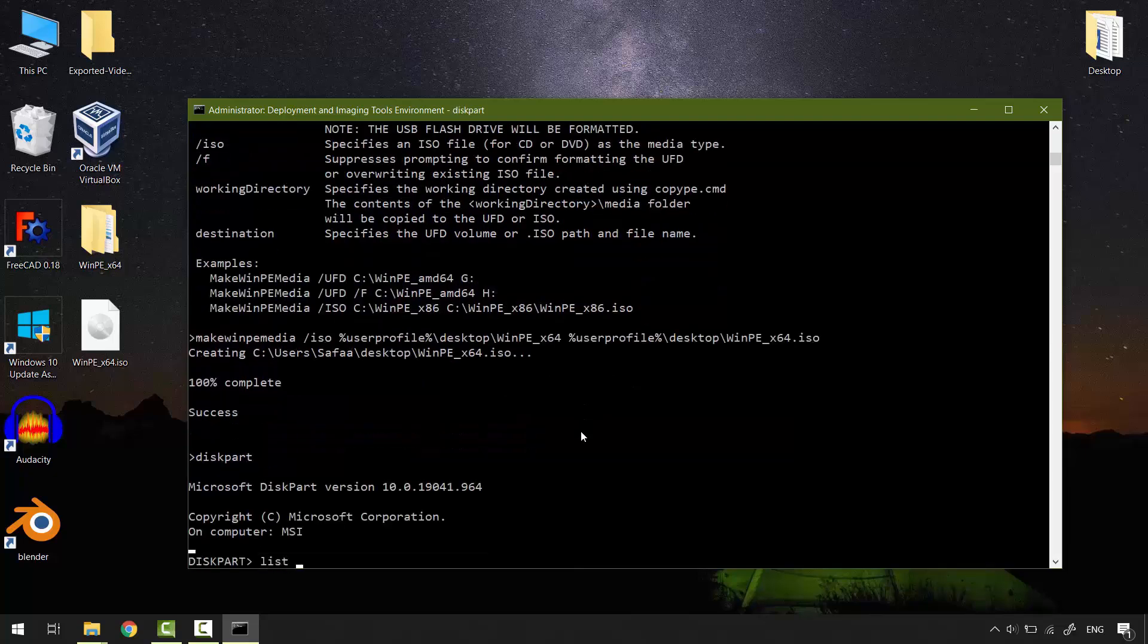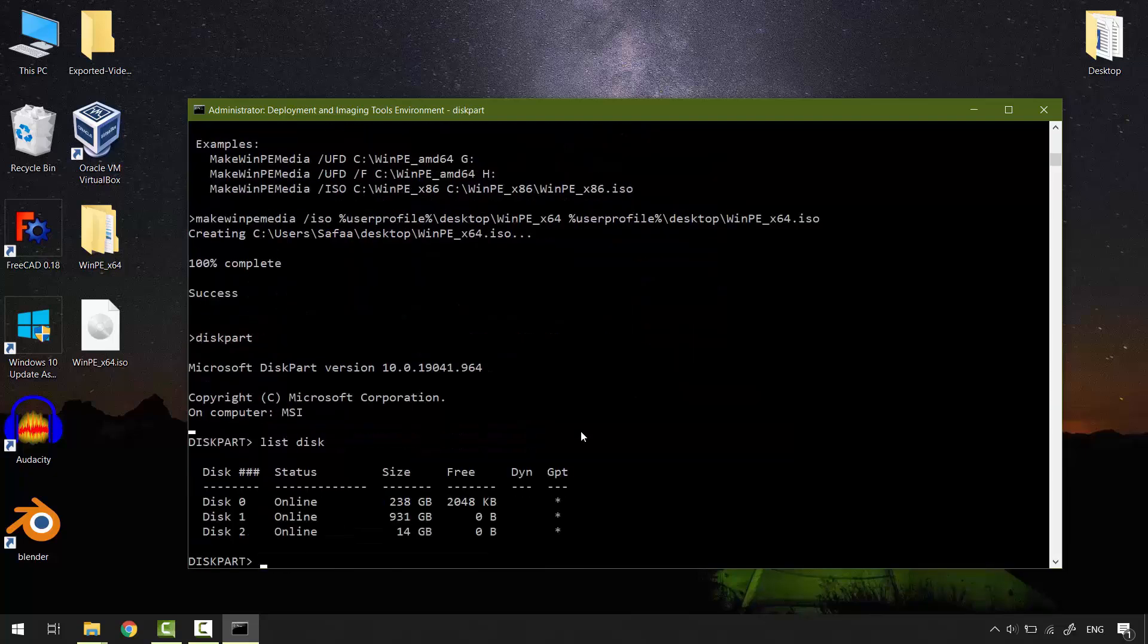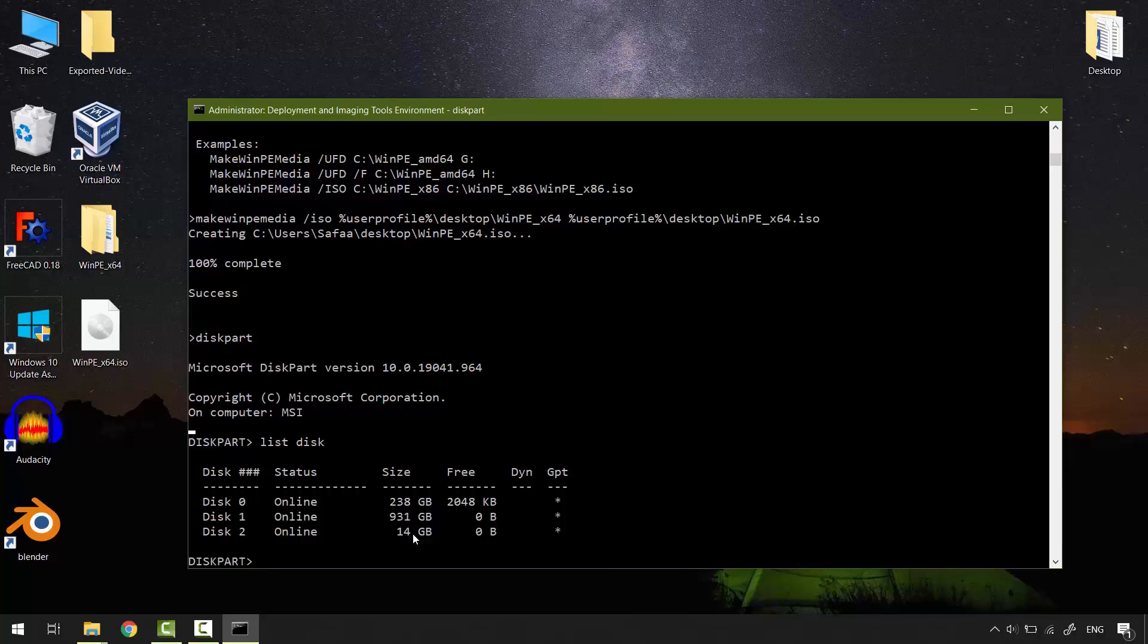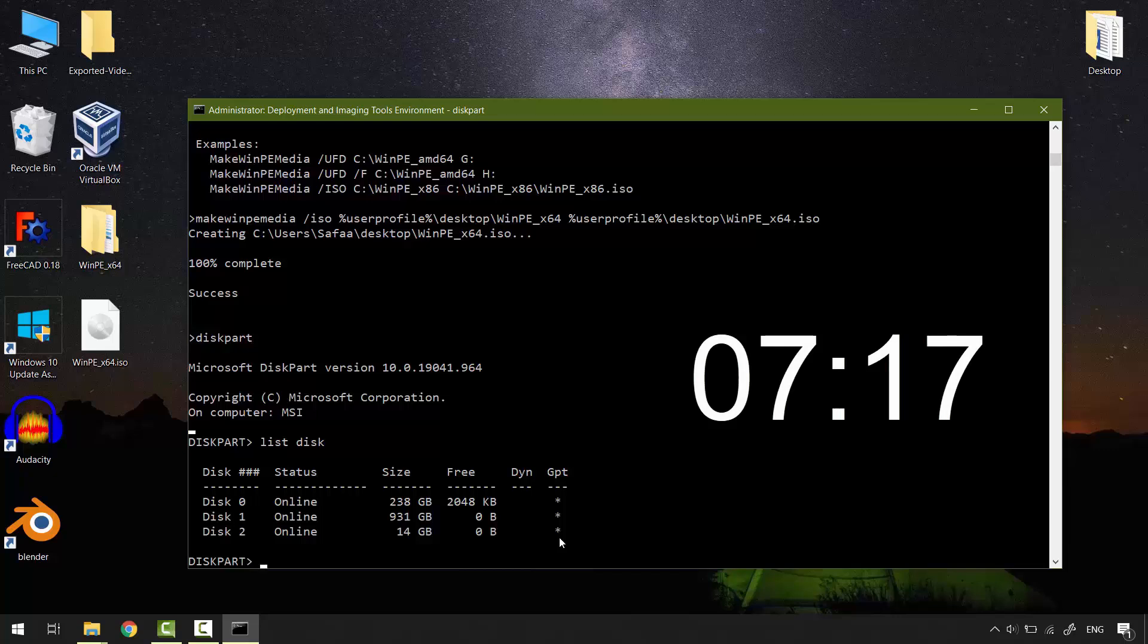List disk. I know that my USB flash drive is disk 2 from its size. And you can tell that it is not MBR because GPT is marked. But if your USB flash drive is not marked as GPT partition style, you can skip to this time.